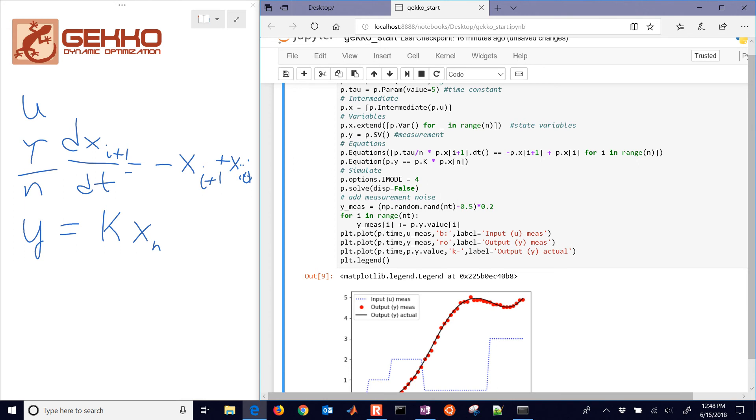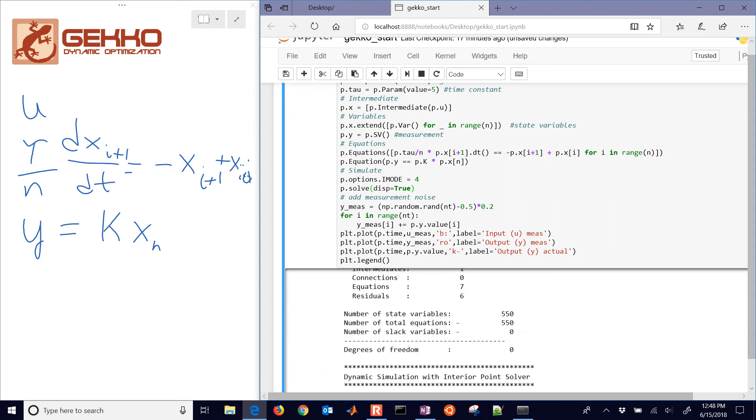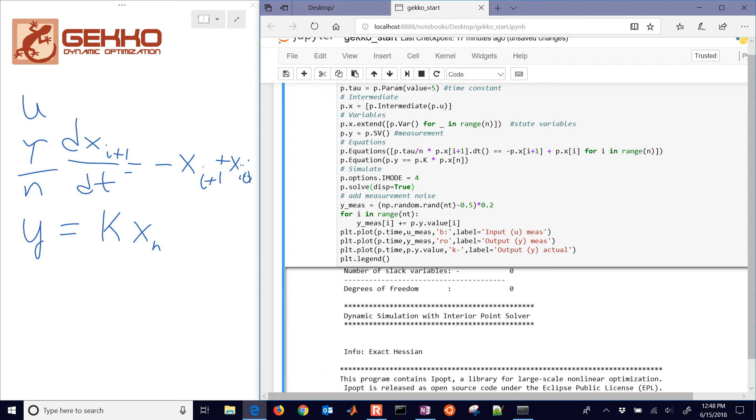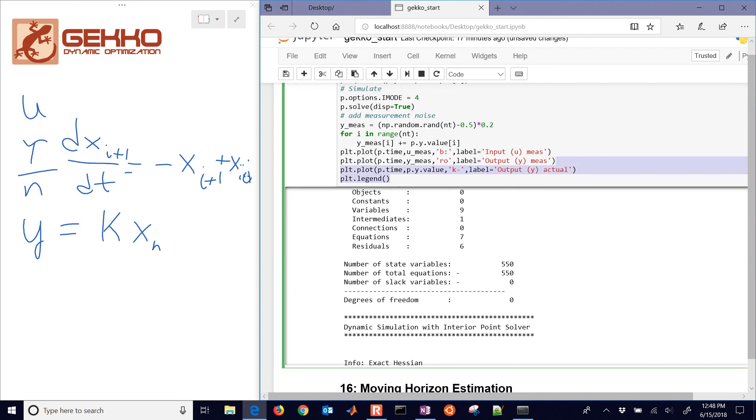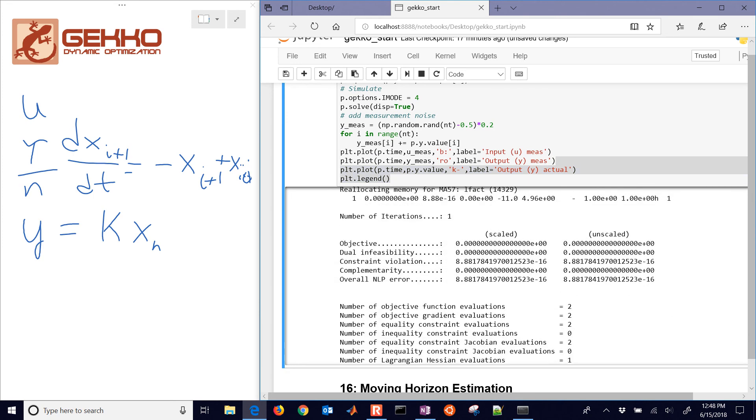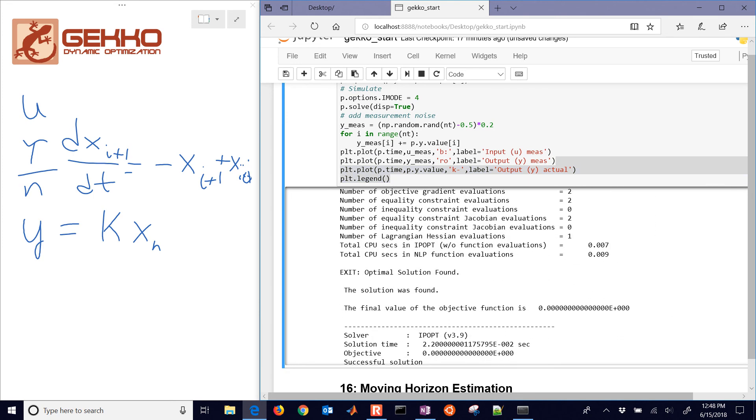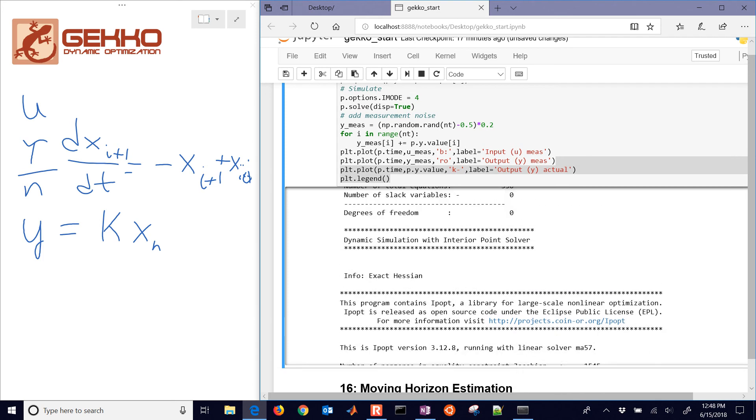So iMode equals 4 is a simultaneous approach. If you select display is true, let's just go ahead and look at the solver display. It's just going to solve it all in one simulation. There you can see it's 550 variables and equations. And it's going to solve it with the iPOP solver. And it took about just a fraction of a second to solve it.